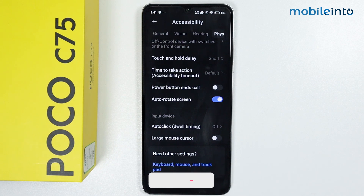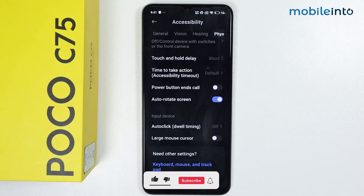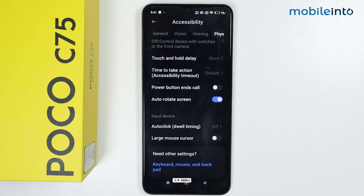This is how you can enable and disable auto screen rotate on the Poco C75. If you found this video helpful, please like the video, subscribe to our channel, and hit the bell icon to get notified when we upload a new video.